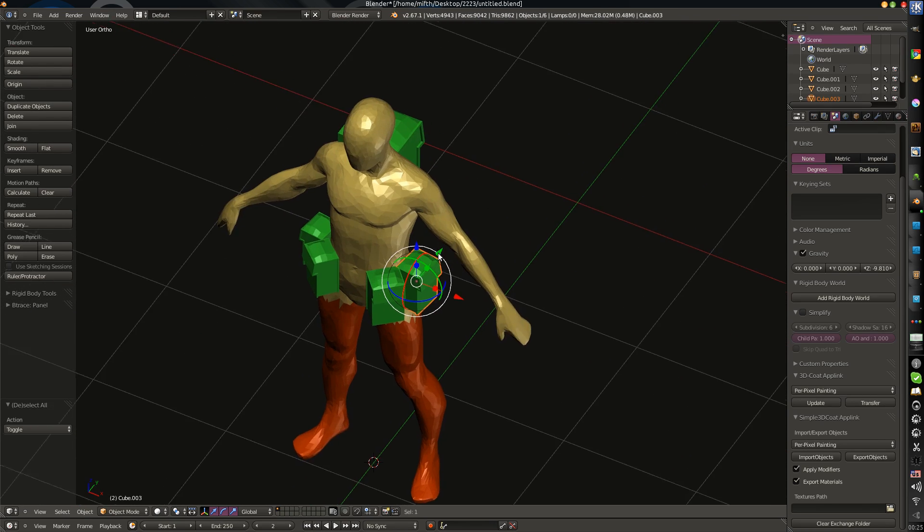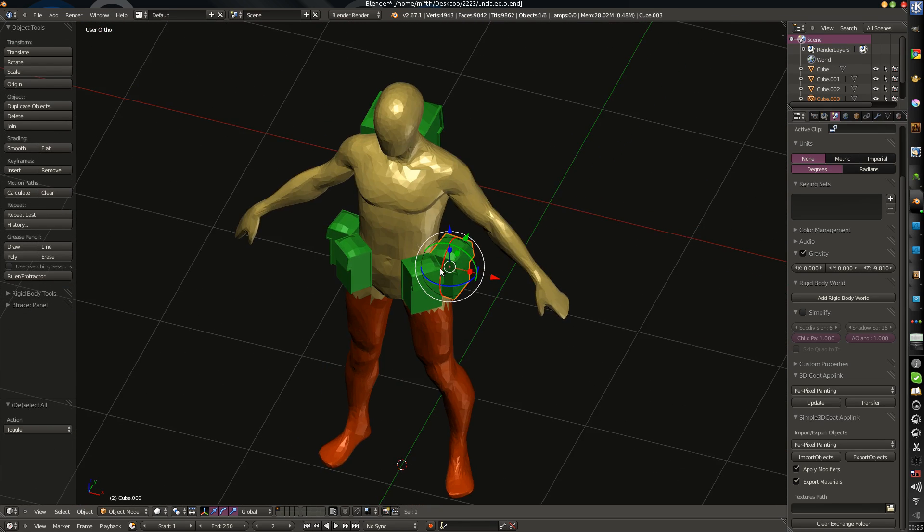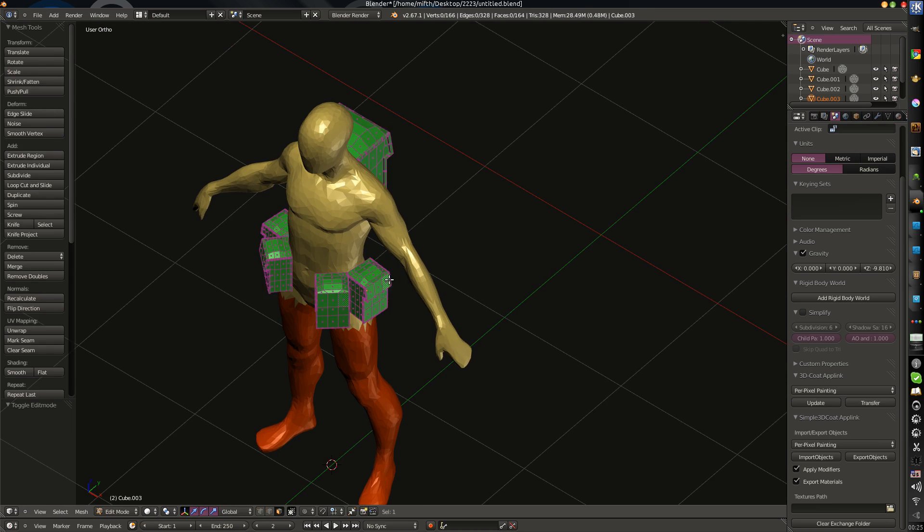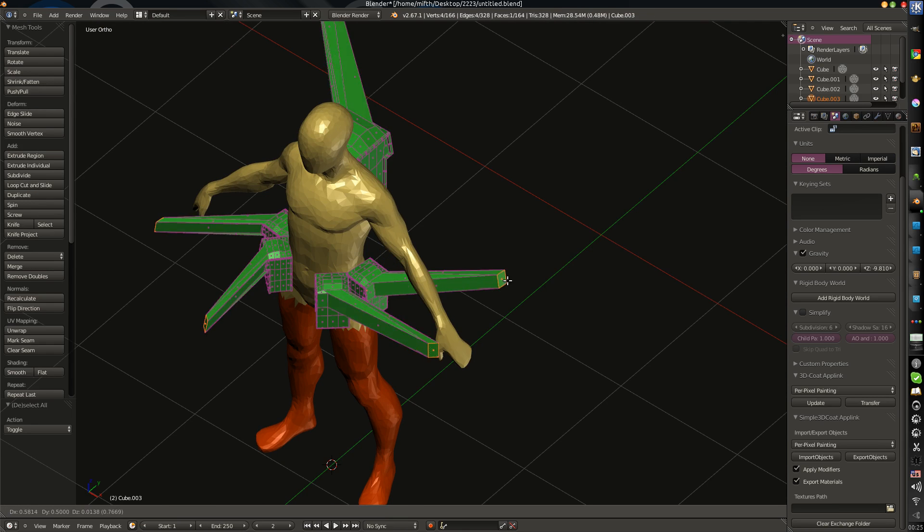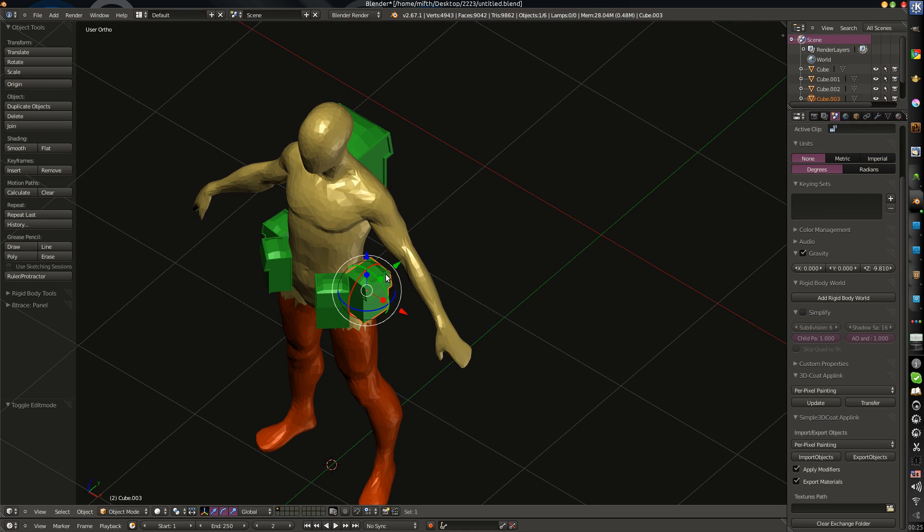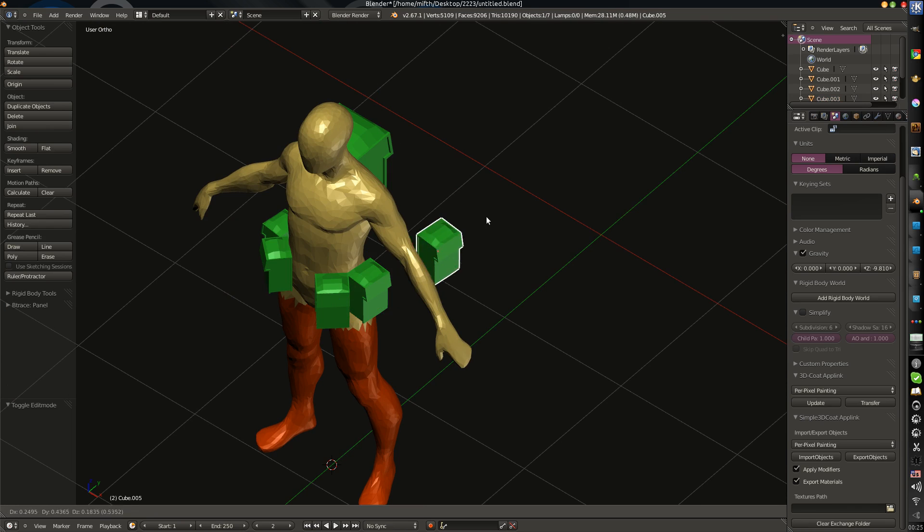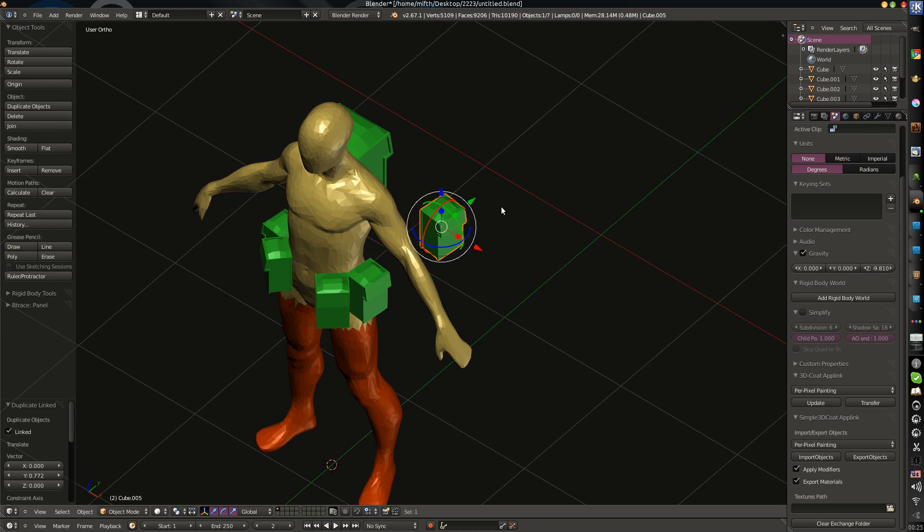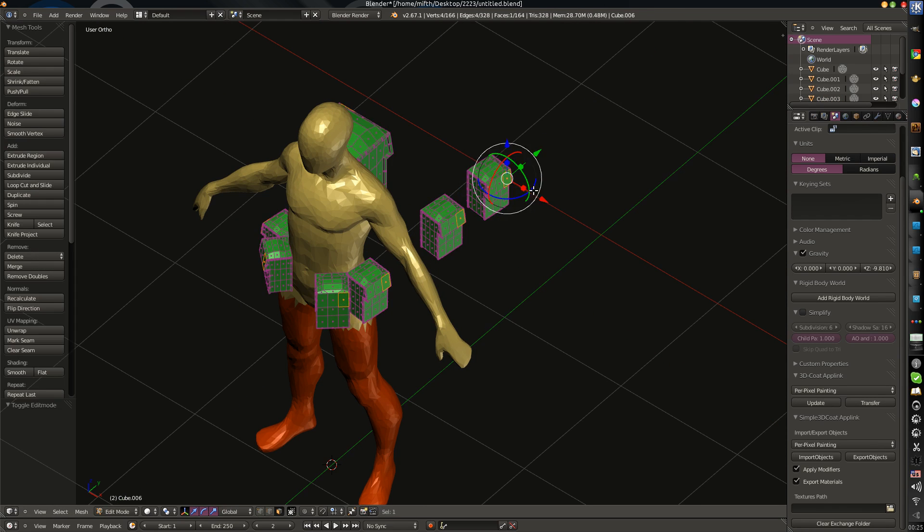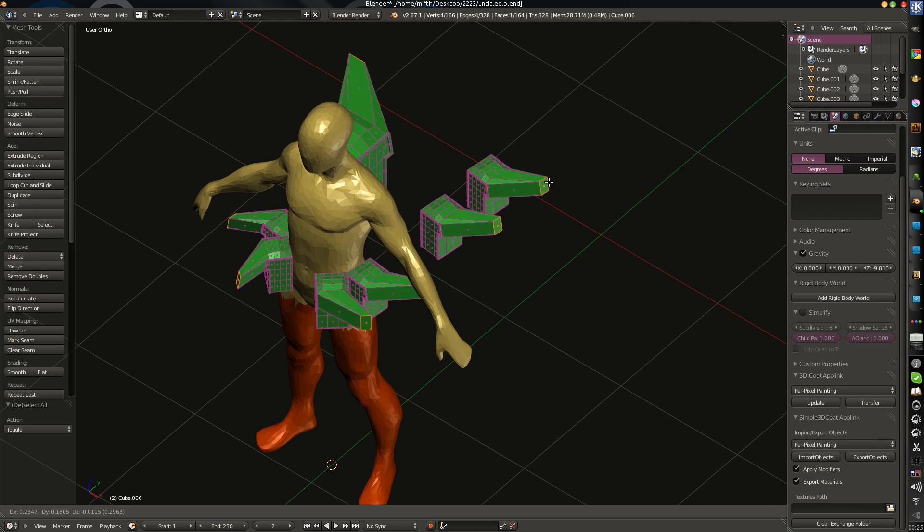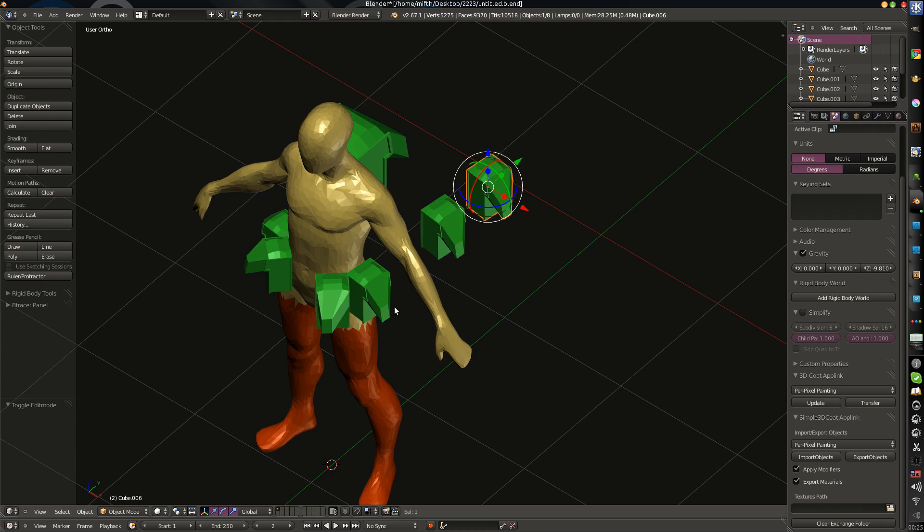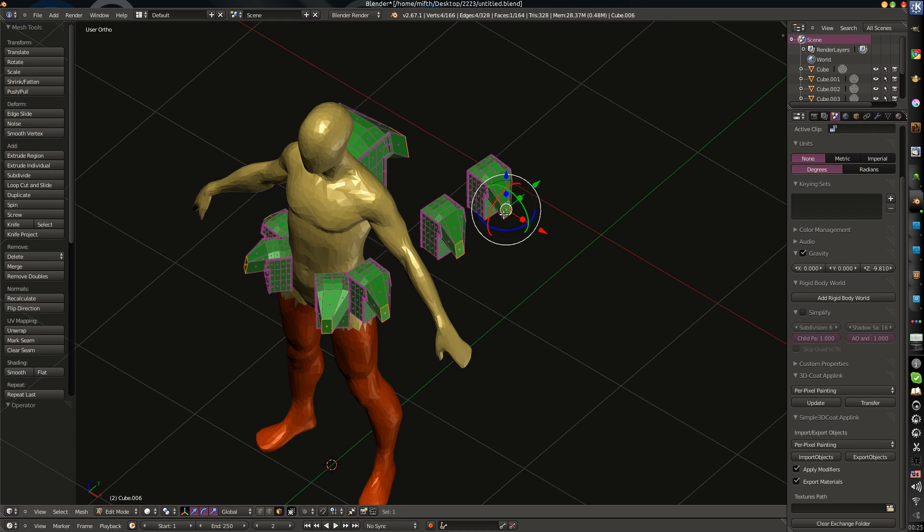The next problem, for example, I would like to export this object, which has instances. I do with Alt D, and I make some instances.